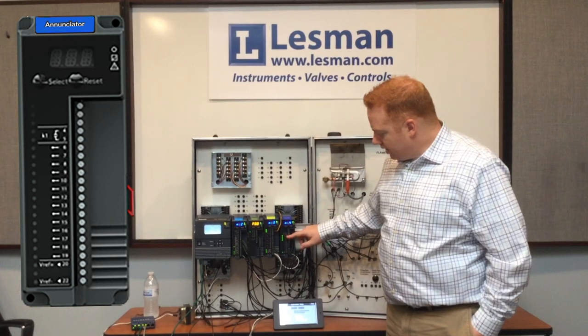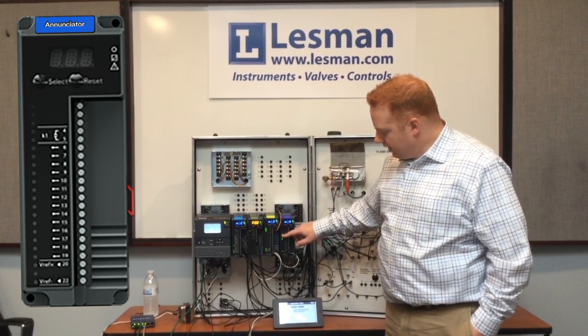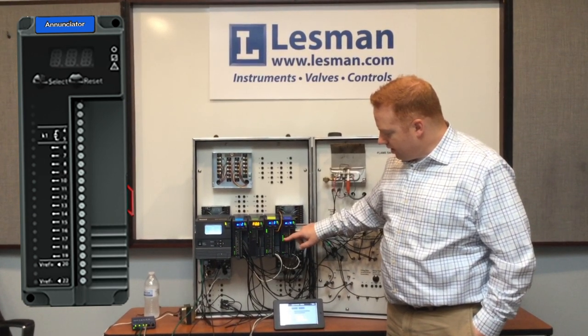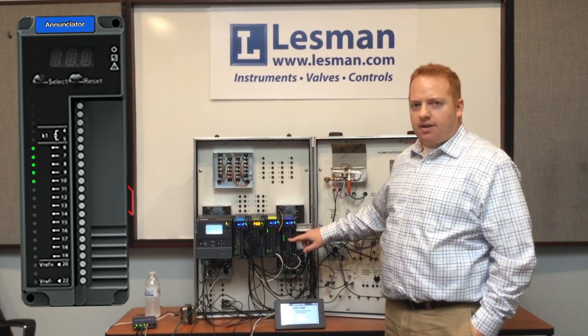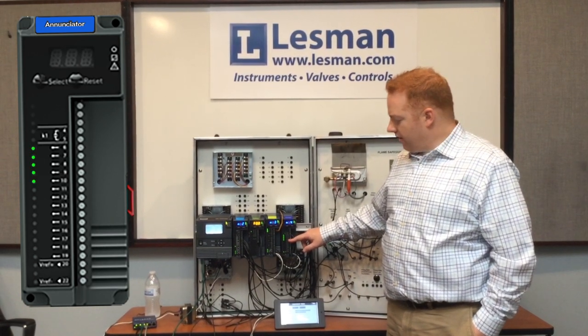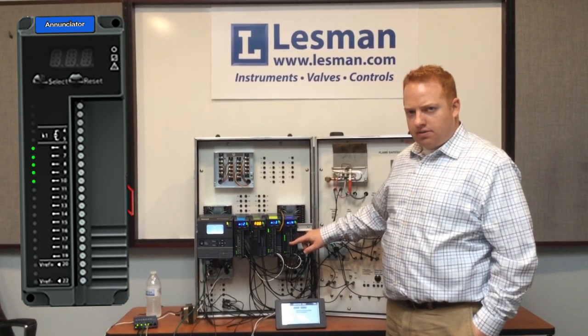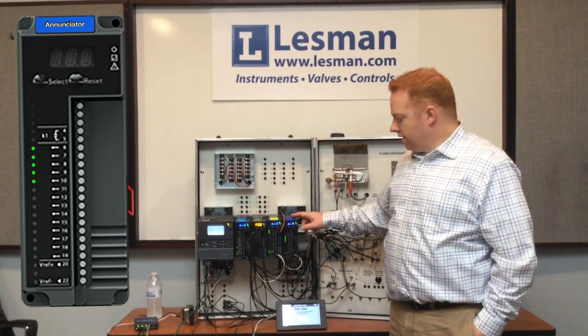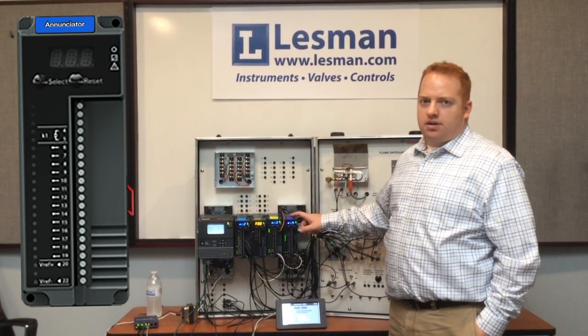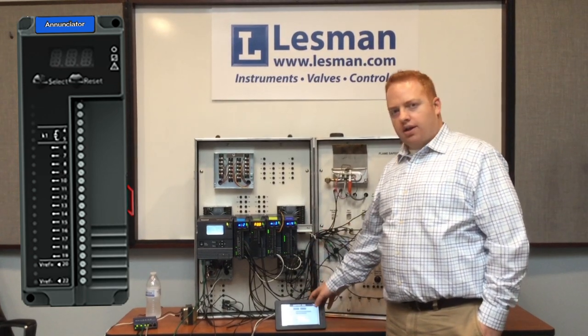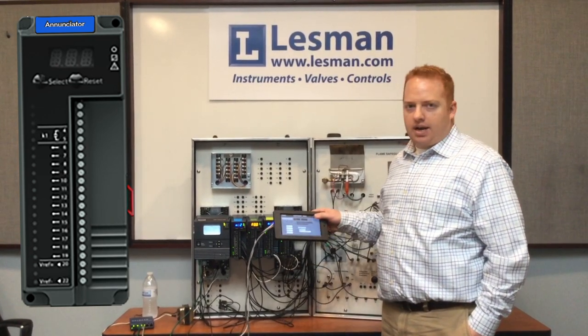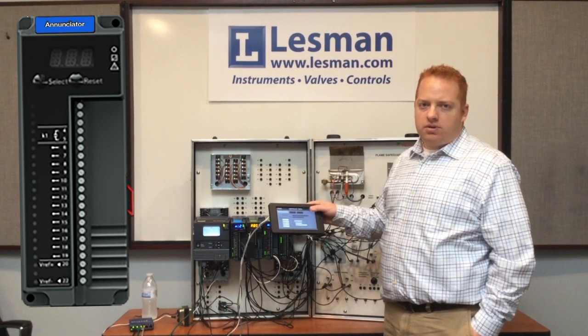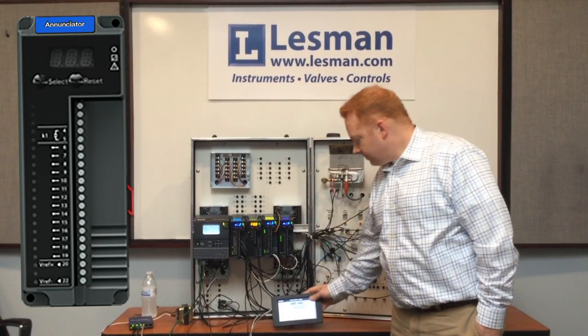At each terminal, if it has power, that terminal is illuminated. This gives you a quick reference as to what interlock may have shut you down, but this Enunciator Module is fully programmable and can display custom messages on the user display, and we'll show you that a little bit later in the video.